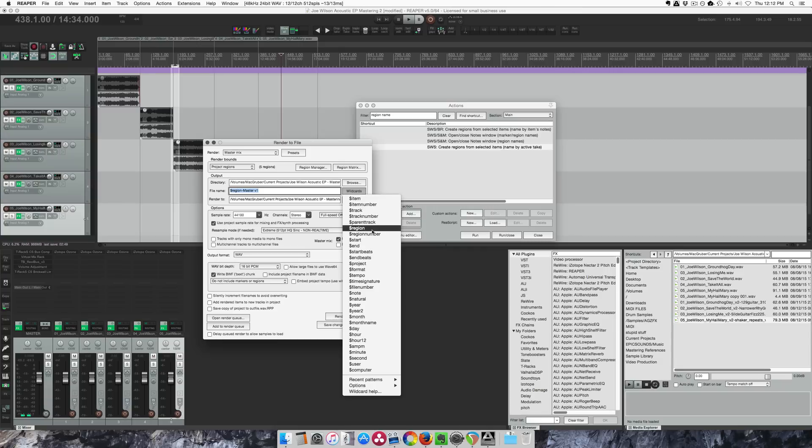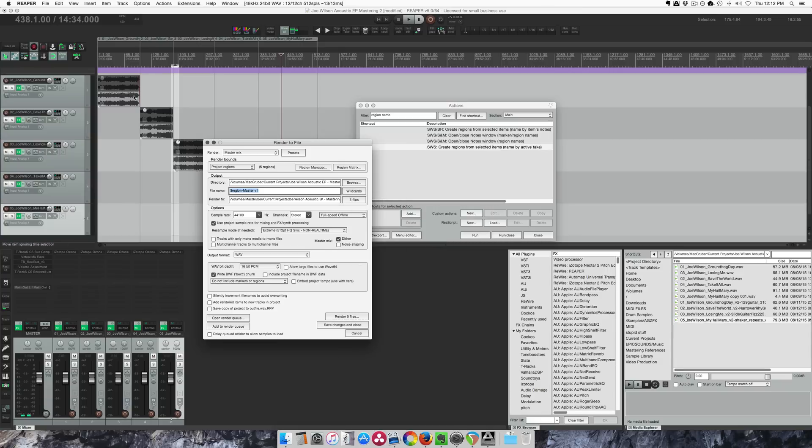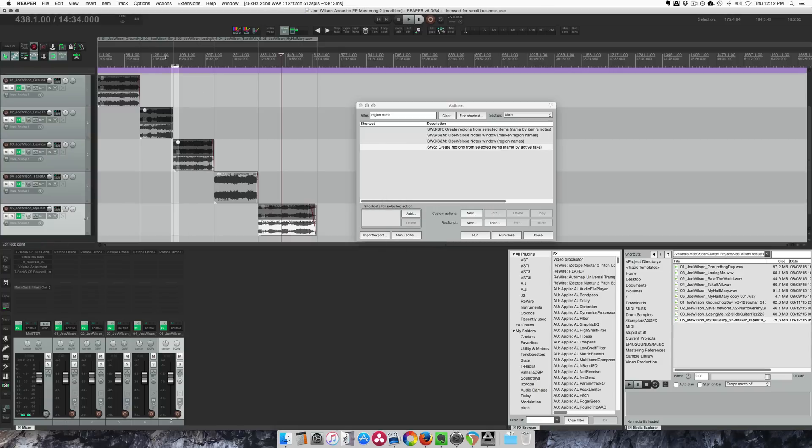I used to do region number and then region, or if your files are already named correctly like these ones were, it was basically click this once. All my regions are set up and I just have to export.